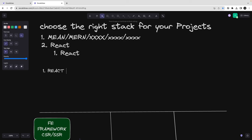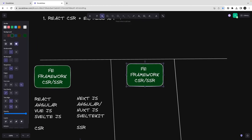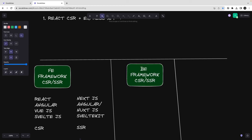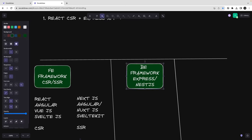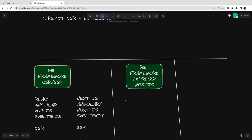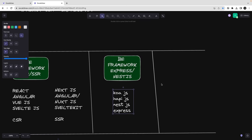Let me extract possible stacks from all these options. One stack could be React client-side rendered with an Express app, and then you choose a database. For the back-end there are multiple options — you can use Express, Nest.js, Koa.js, Hapi.js. There are many other frameworks available, and you pick something from here.